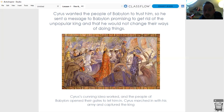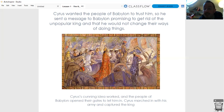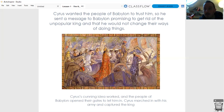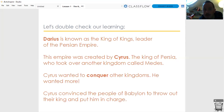Cyrus's cunning idea worked. The people of Babylon opened their gates to let him in. Cyrus marched in with his army and he captured the king. They opened all the gates - the Gates of Ishtar, the trading gates. The army just waltzed in without fighting a single battle. They got rid of the king and Cyrus became the leader of Babylon.